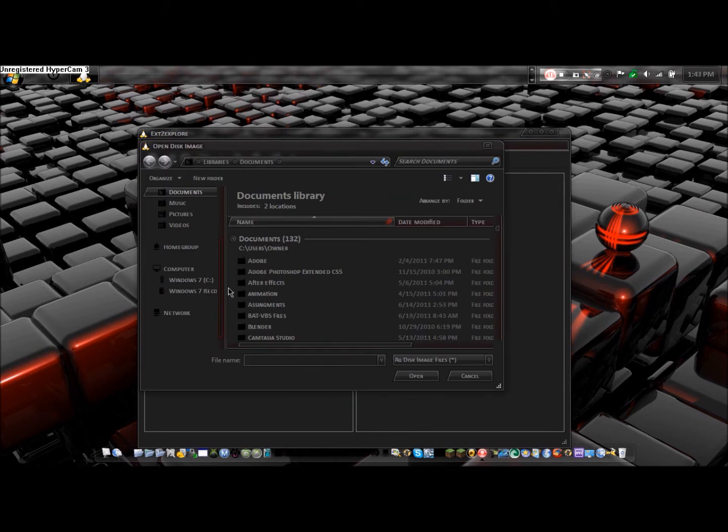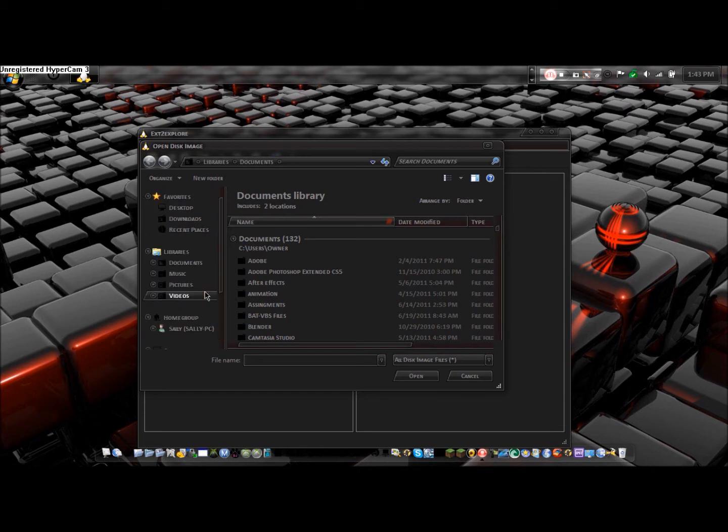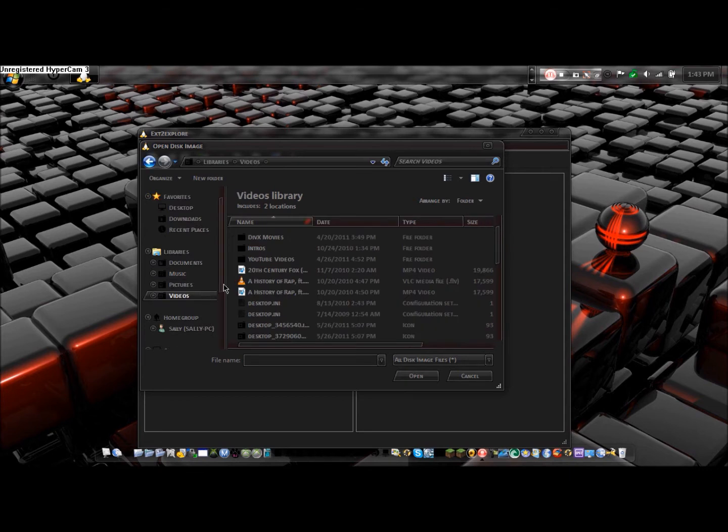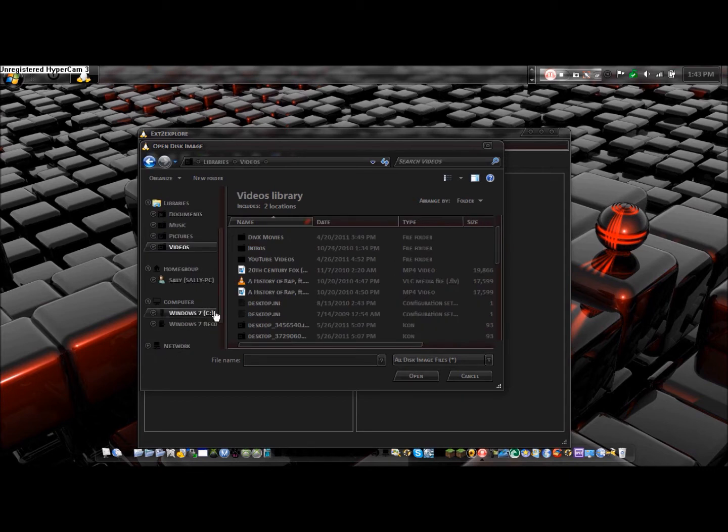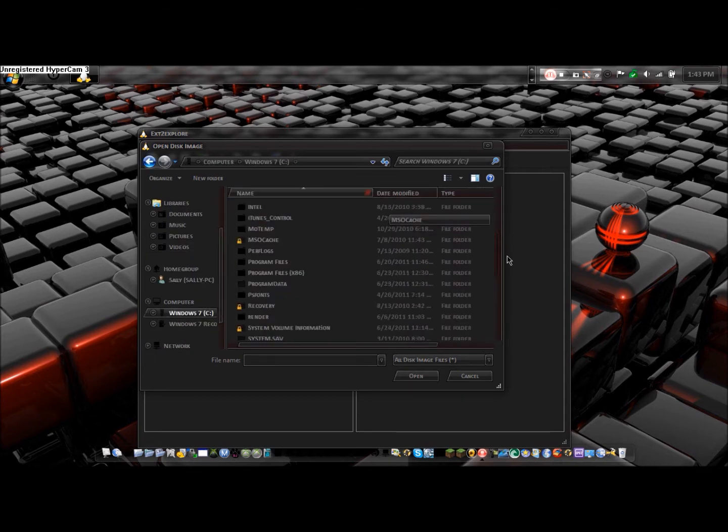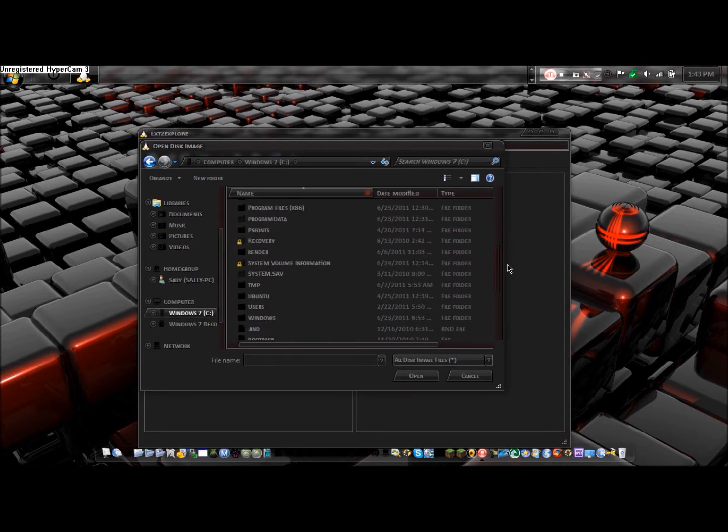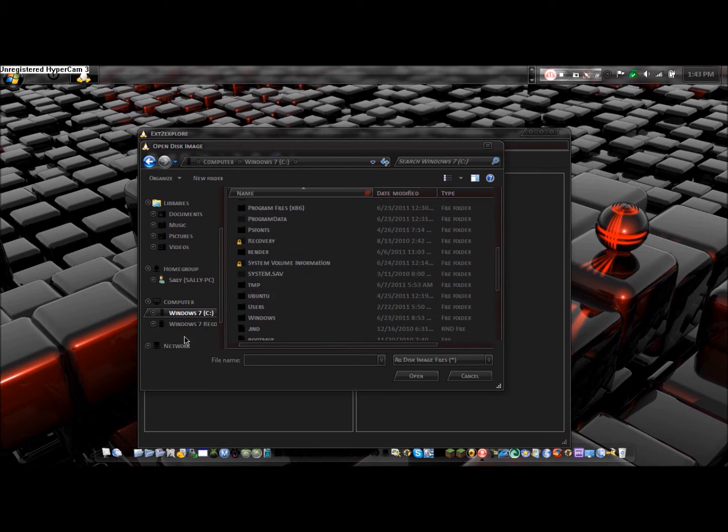And from here, you're just going to go File, Open Image. For me, mine is installed inside of Windows using Wubi. So if you're not like this, you're just going to have to hit Ubuntu right here. Now if you're like me, just follow me.